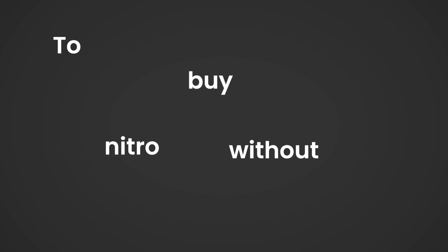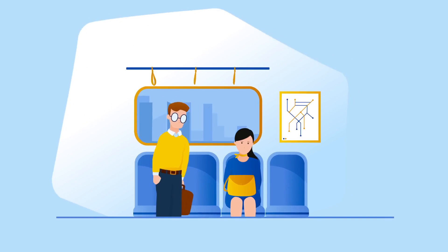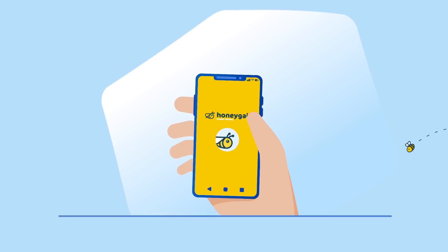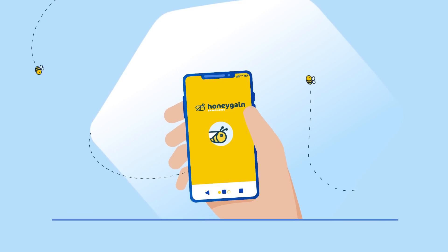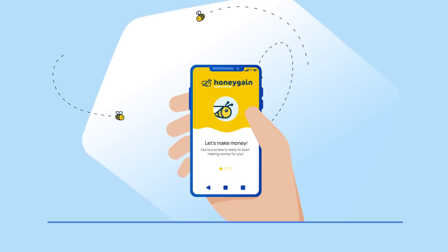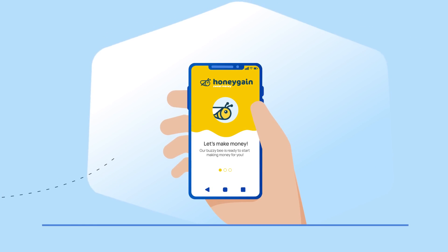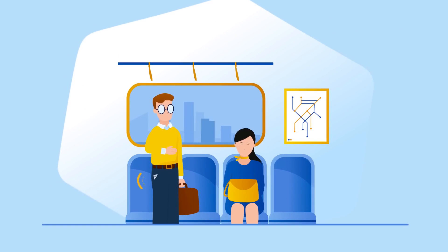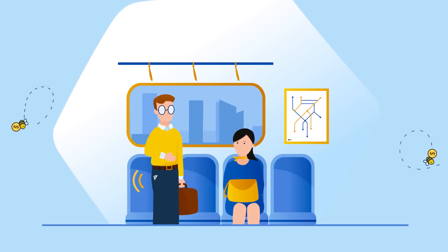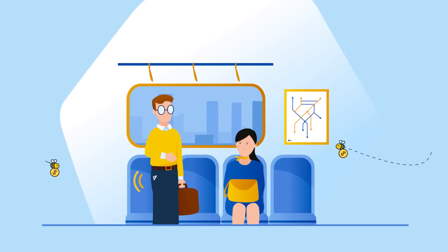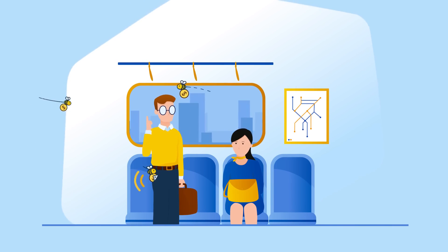To buy Nitro without any cost, we are going to use an app named Honeygain. Honeygain is the first app that allows you to earn money by sharing your internet. It will share a small part of your internet and you can earn money by that sharing. It will keep running in the background 24-7, so you earn every time.